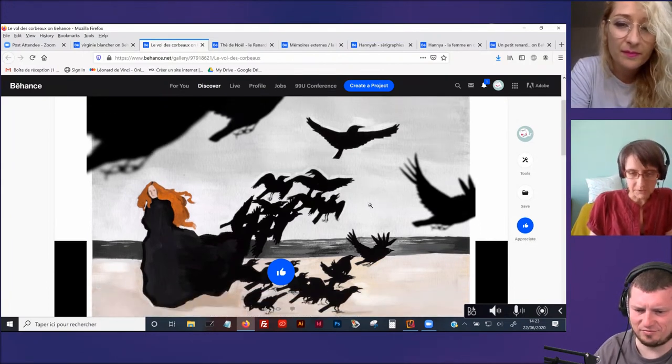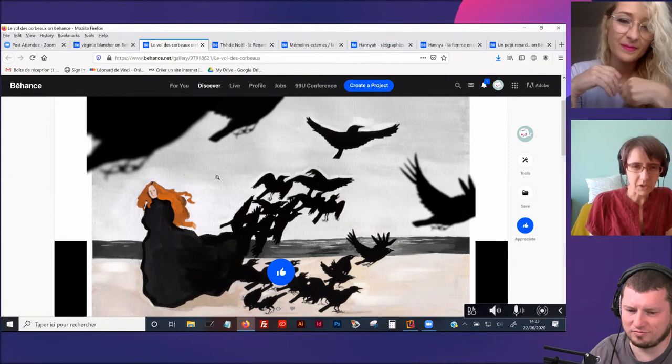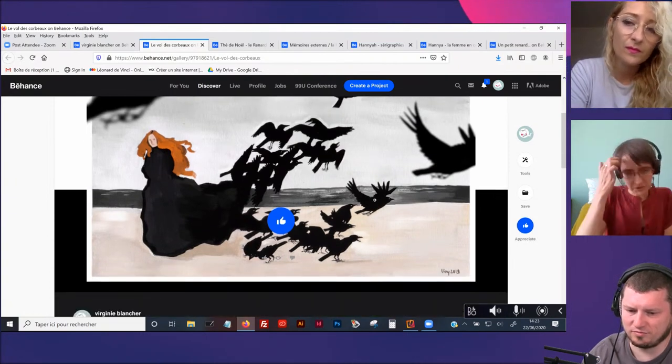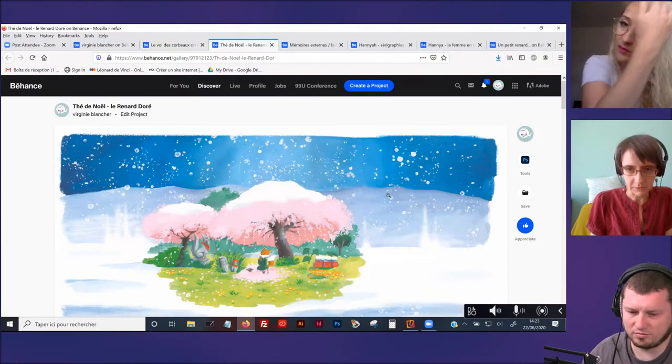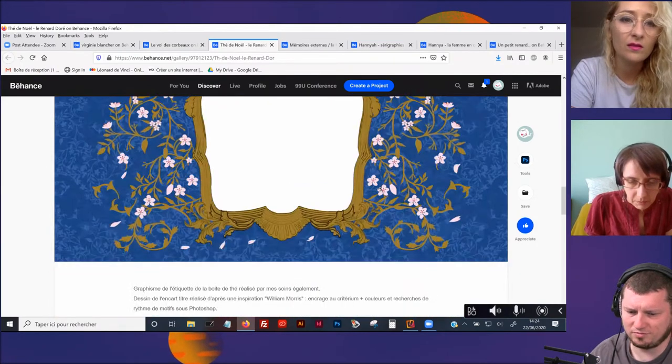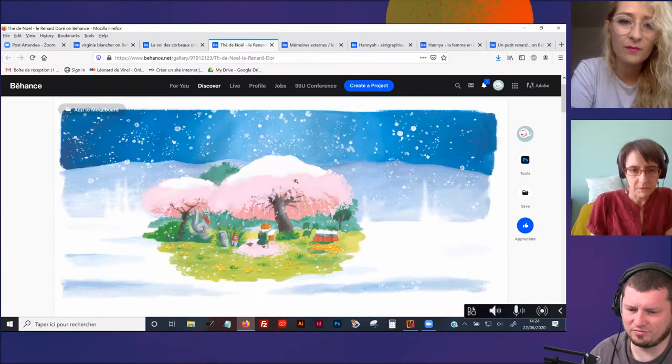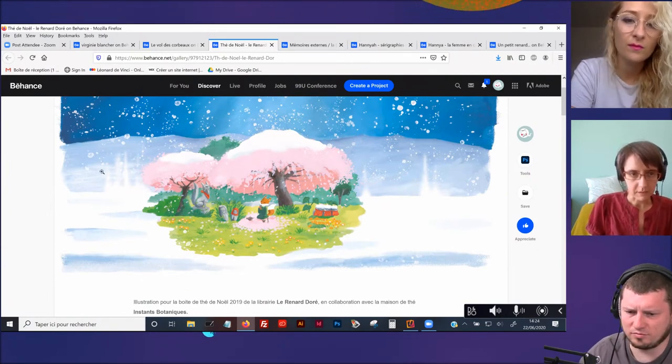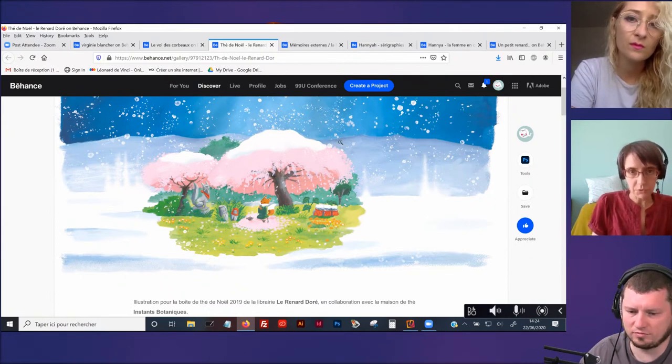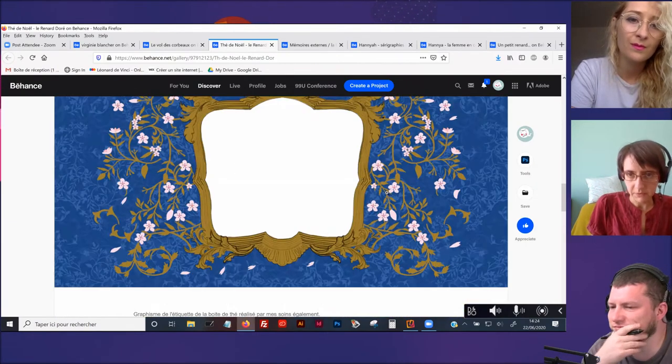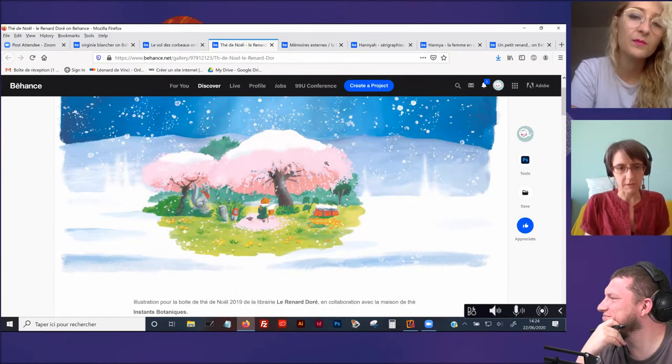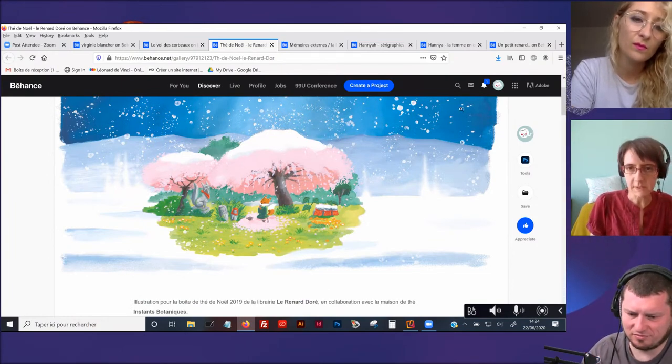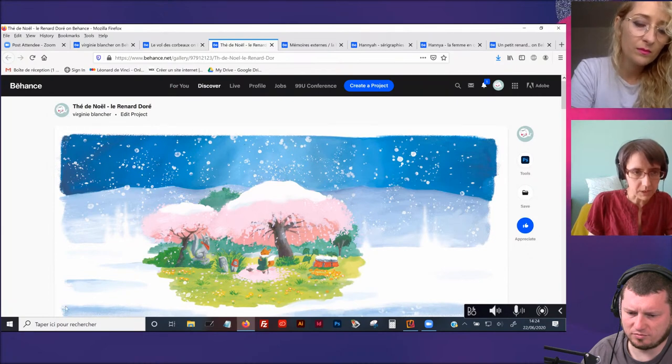Comme tu pars d'une base qui est très organique et un vrai truc à la gouache, on ne sait pas qu'est-ce qui est vrai numérique et tout. La frontière, elle est hyper subtile. Je crois que c'est là où c'est chouette en fait. Par contre, c'est vrai que pour l'instant, moi, je ne suis pas capable d'obtenir une base où il y a des textures comme ça où on voit que c'est de la gouache directement sur l'ordinateur. J'ai besoin de partir d'une base physique quitte à ce qu'il y ait plein d'erreurs.